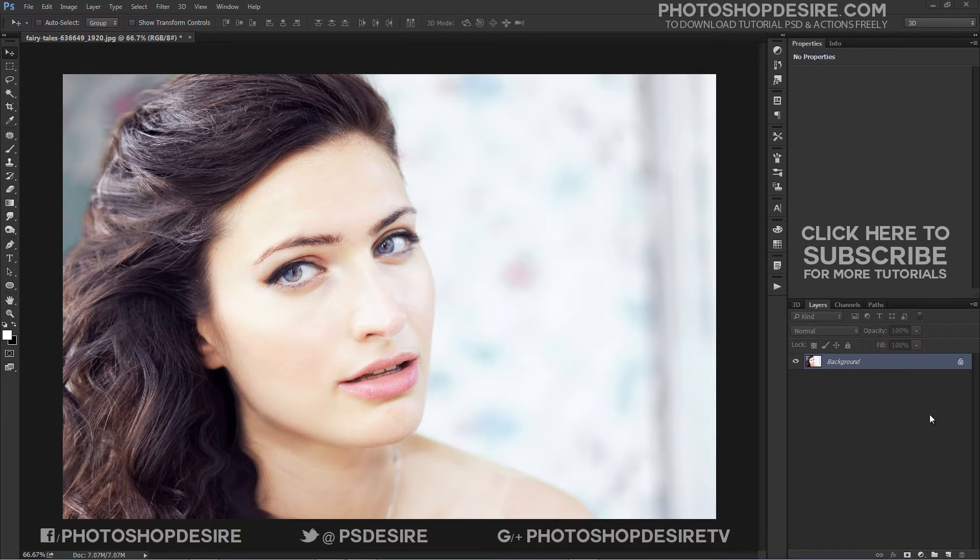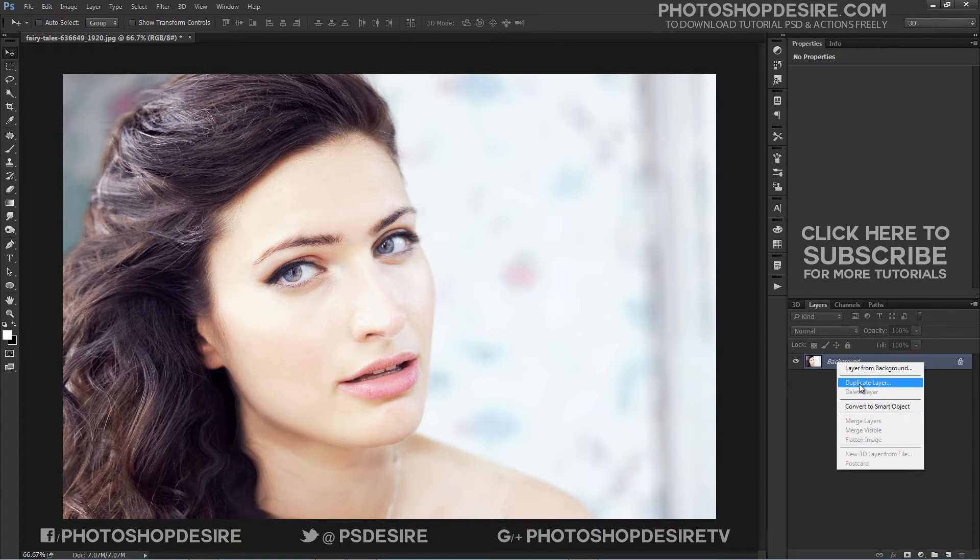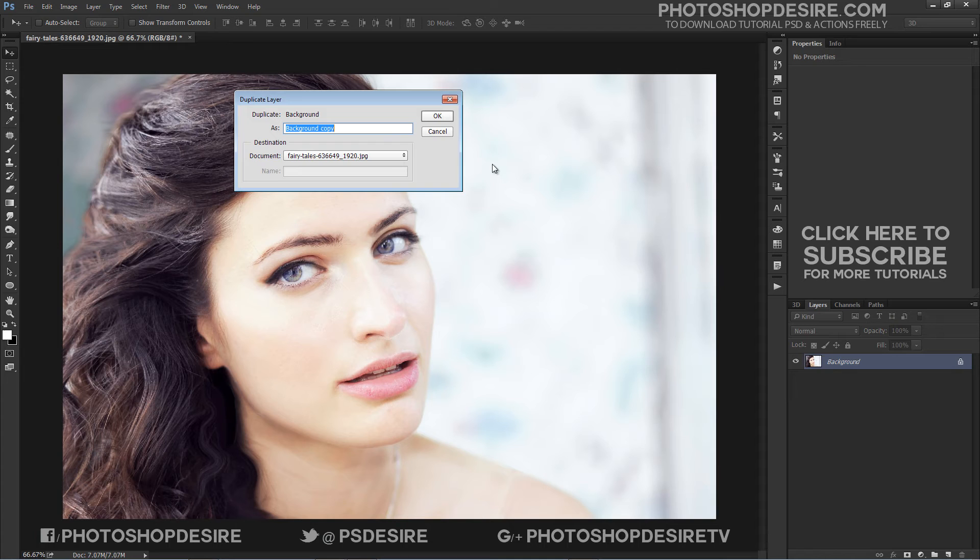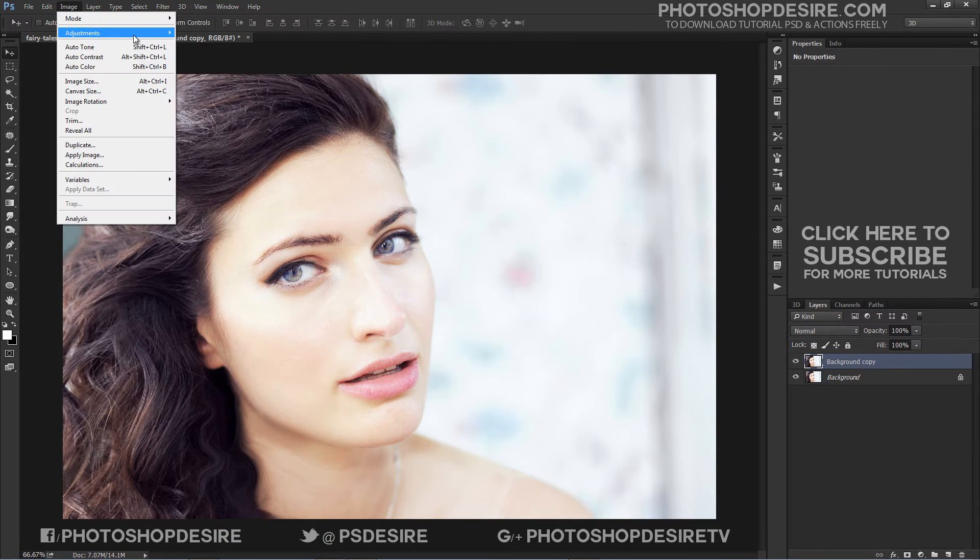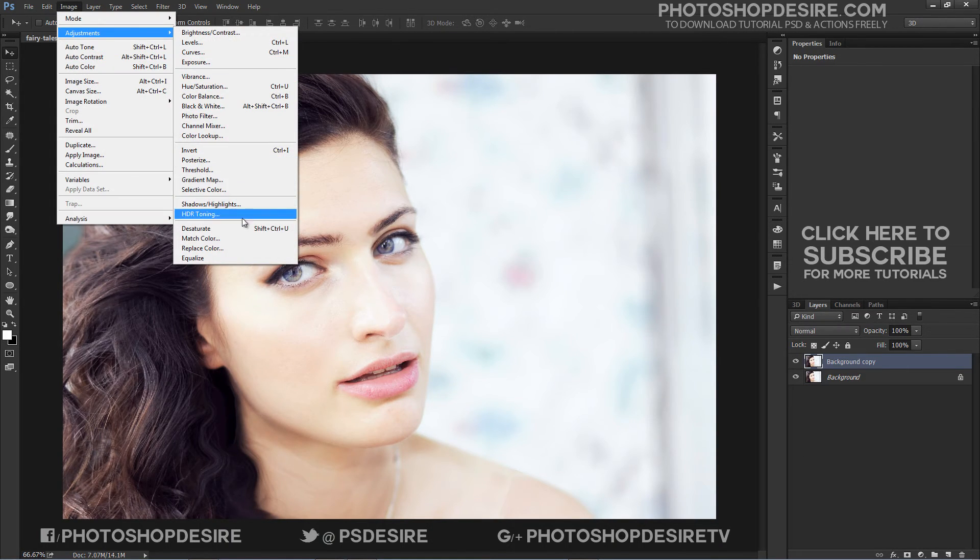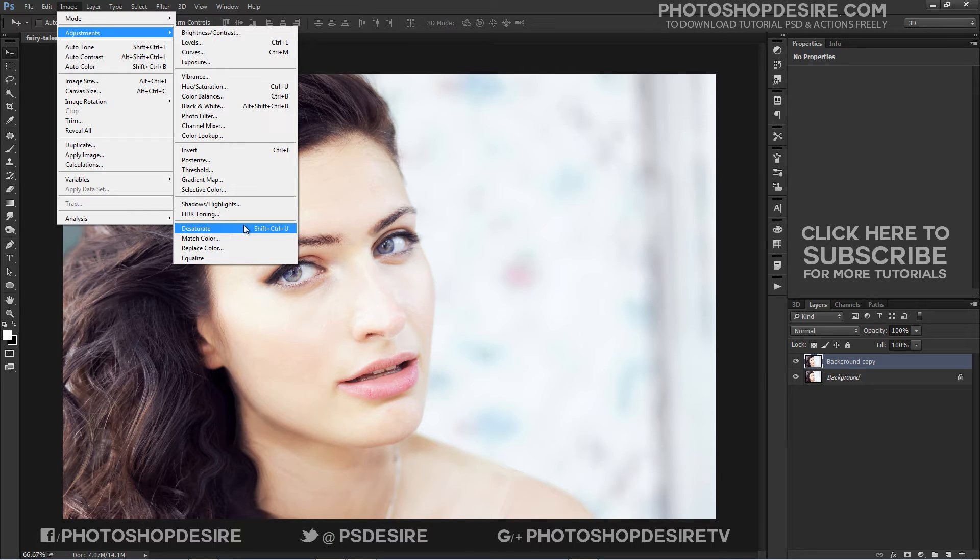First duplicate the original background layer. Go to Image, Adjustments, and select Desaturate. You can use the Shift-Ctrl-U keyboard shortcut.